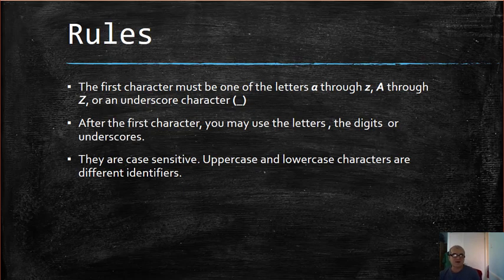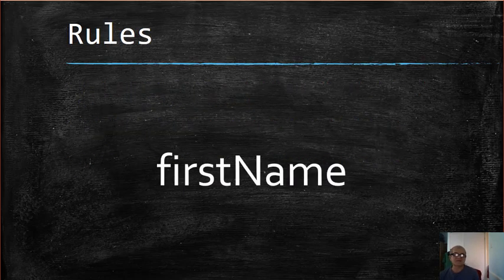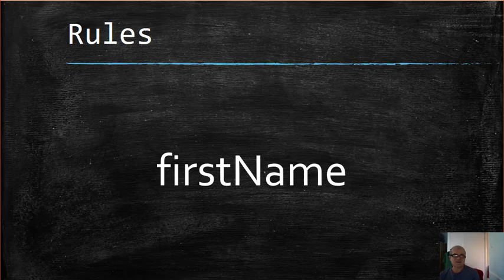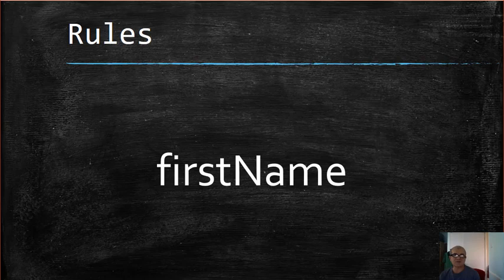The identifiers are case sensitive, meaning the uppercase and lowercase characters are different identifiers.